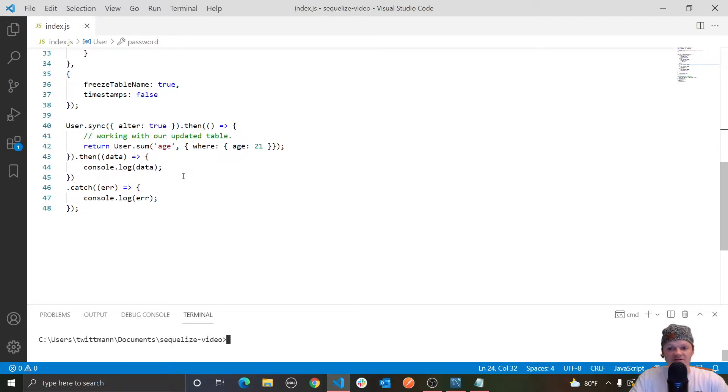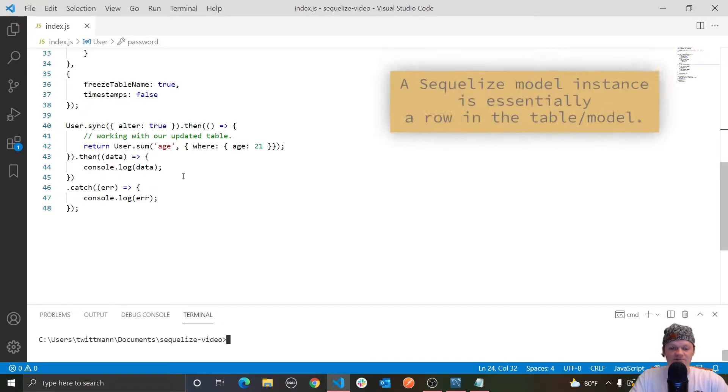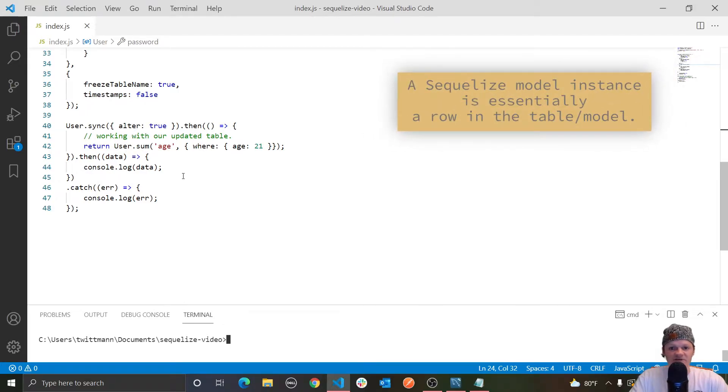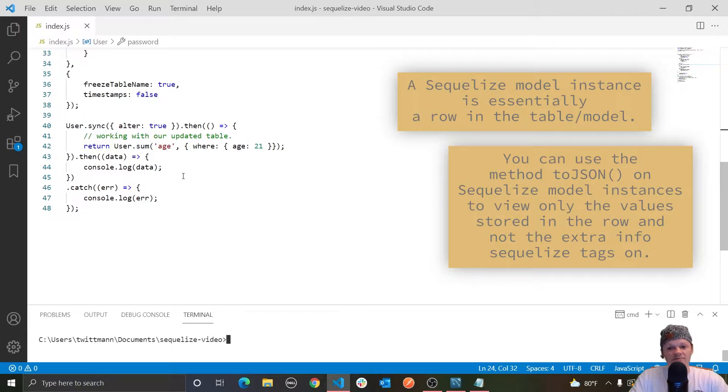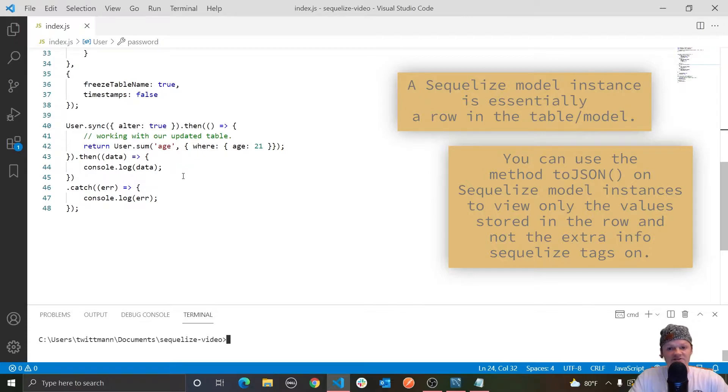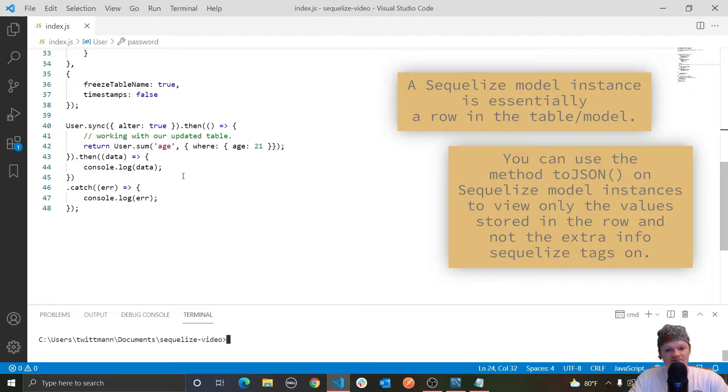These finder methods return instances of the model class as opposed to plain JavaScript objects. This basically means that Sequelize wraps everything in instance objects. This is why in the previous videos we were able to use toJSON on the object returned from the find query. This essentially converts the returned instance to a regular JavaScript object where we can access its properties.